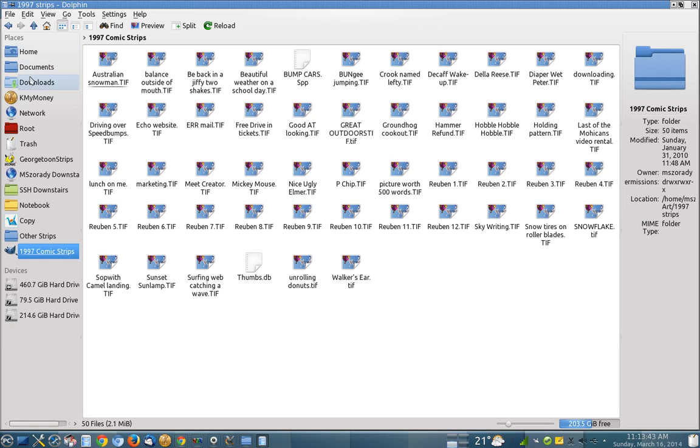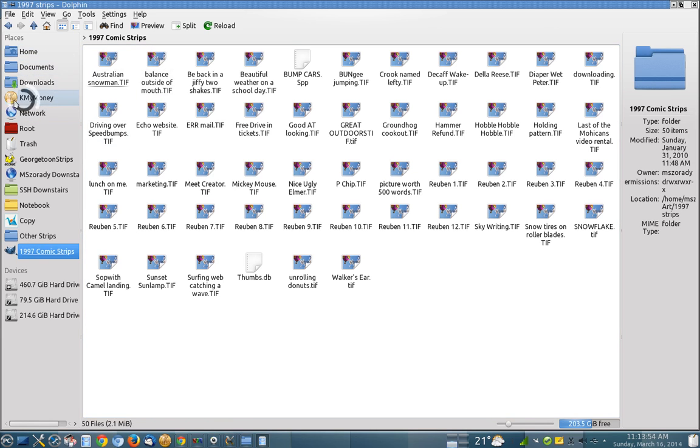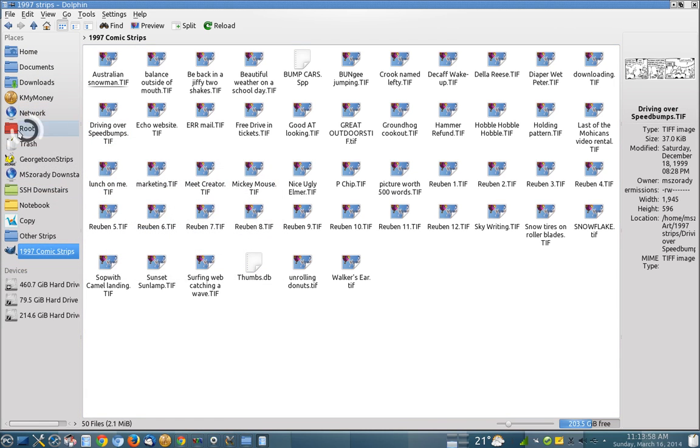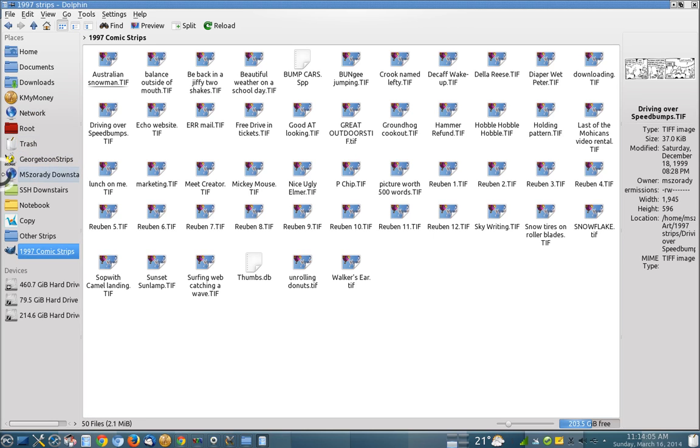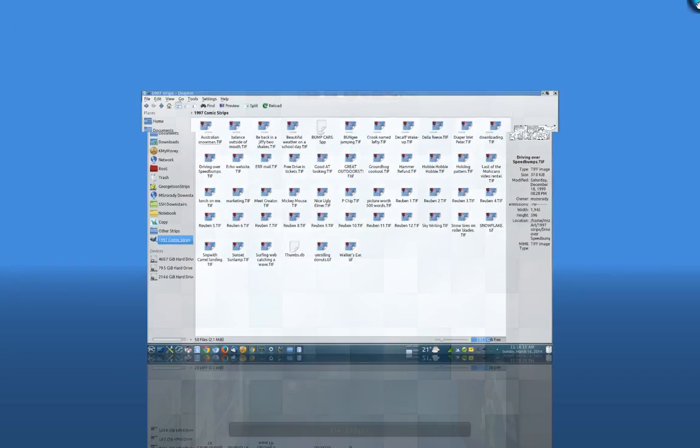You can just add a directory on this site here, a shortcut to a directory. Some of these things are there by default, home, documents, downloads. I added my financial link to it. The network one is there, root, we talked about that, the administration level, trash. I added Georgetown strips. I've also added some things for networking and this is the notebook that I network to. So there are some really, really easy tools to help you do file navigation in Dolphin.